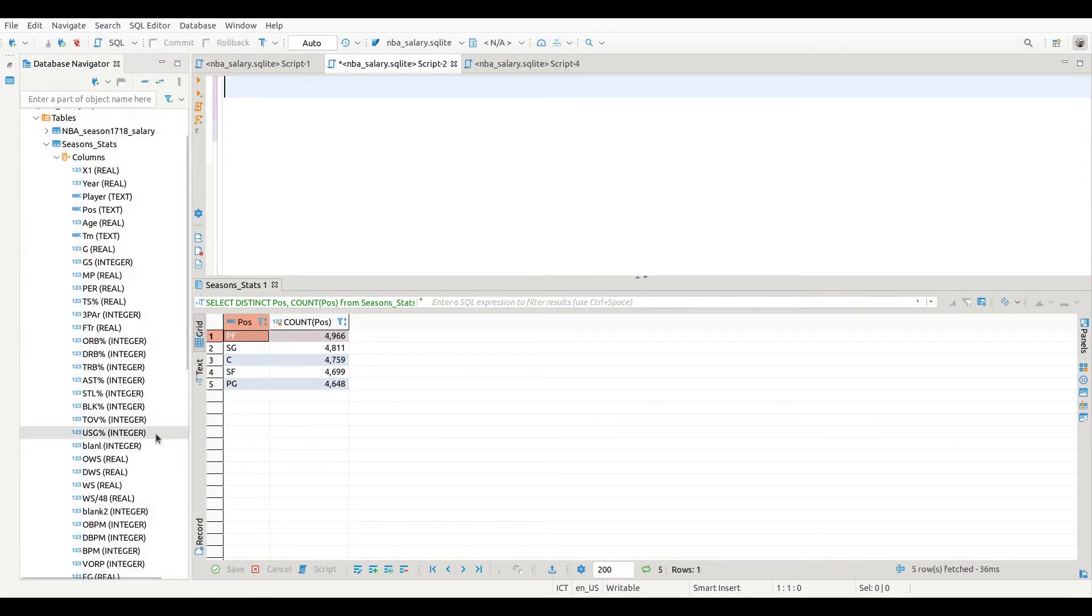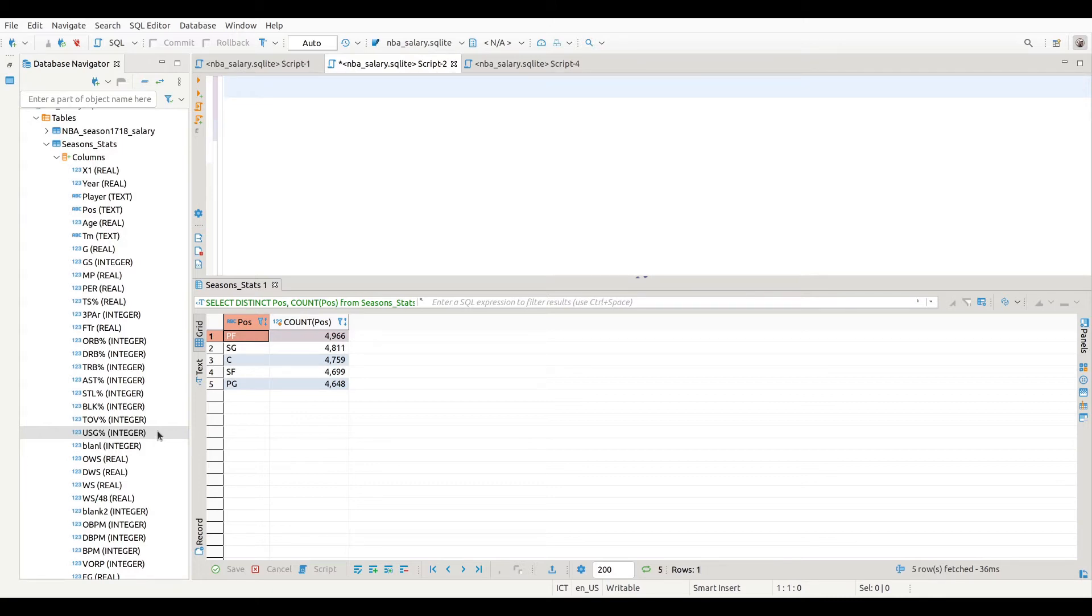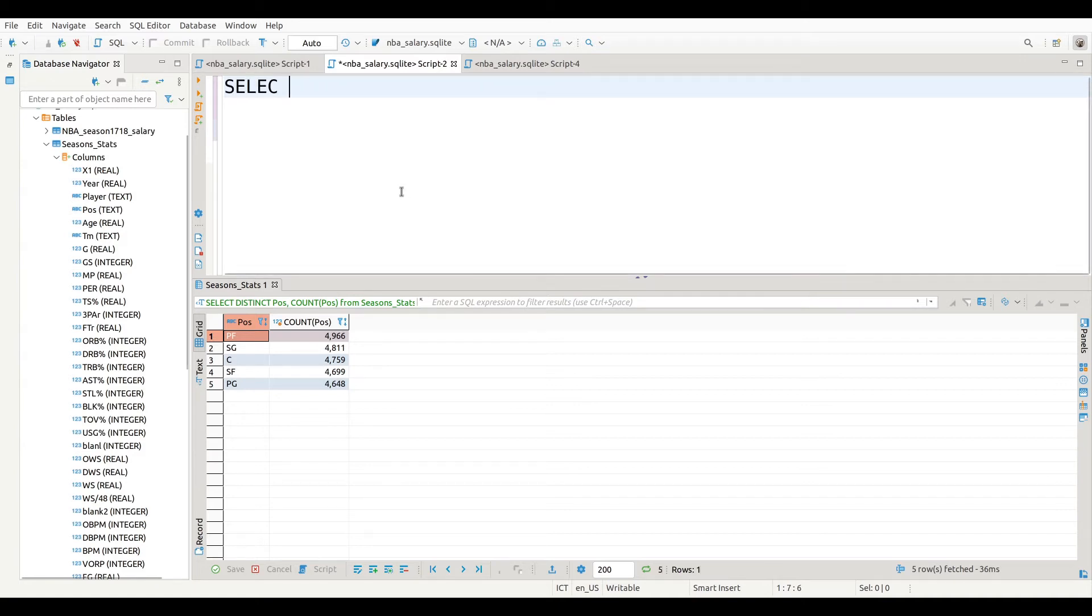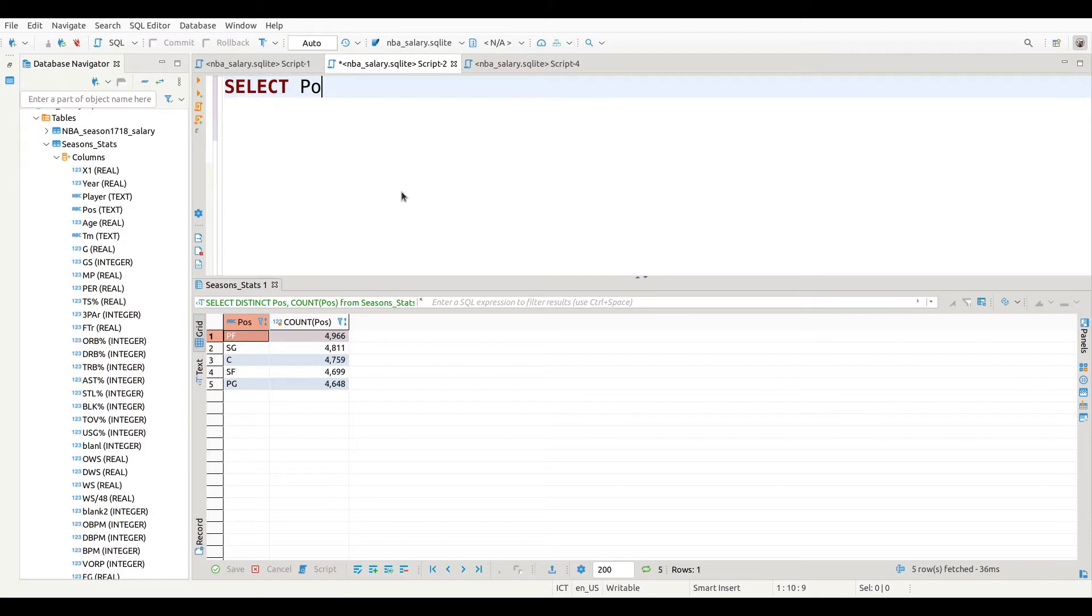So right here we're inside our database manager, the software DBeaver, and the first thing we're going to learn about is the DISTINCT command. The purpose of the DISTINCT command is to show you within one column the values that are distinct or unique - in other words, they only show you each data point one time. I'm going to select POS. I'm using the dataset that I found off of Kaggle, NBA season stats.